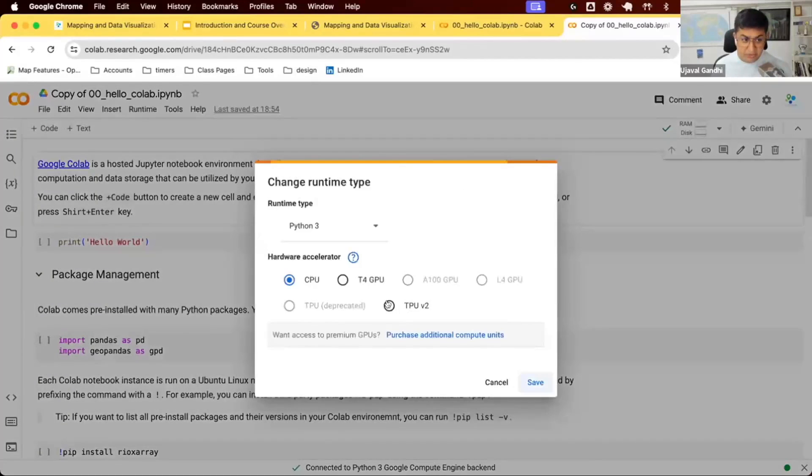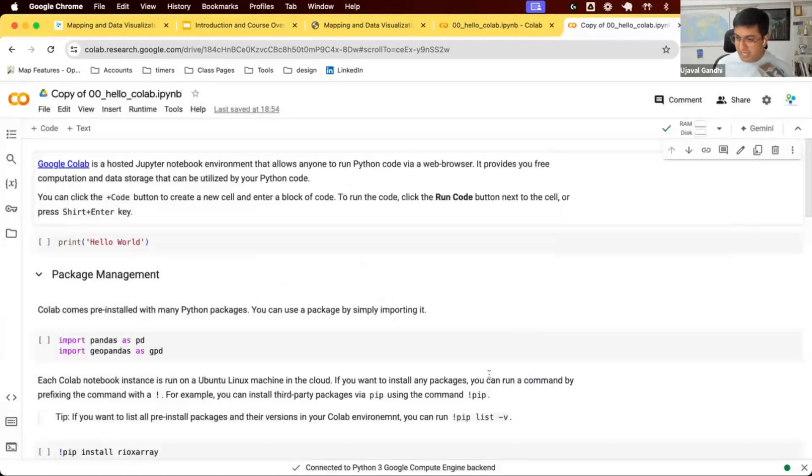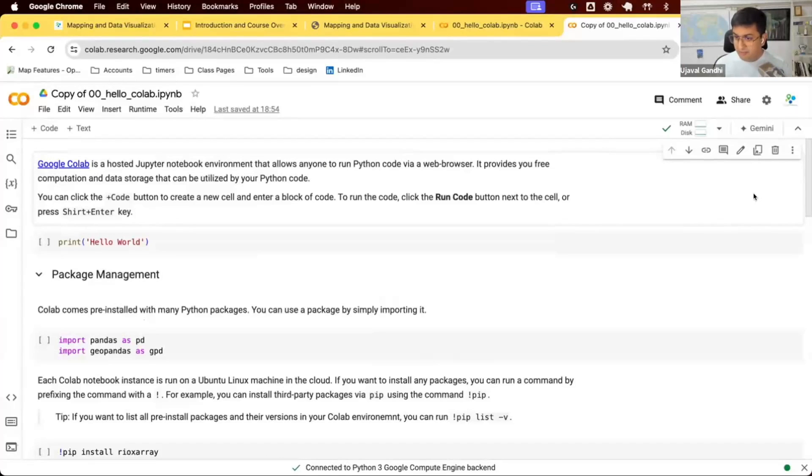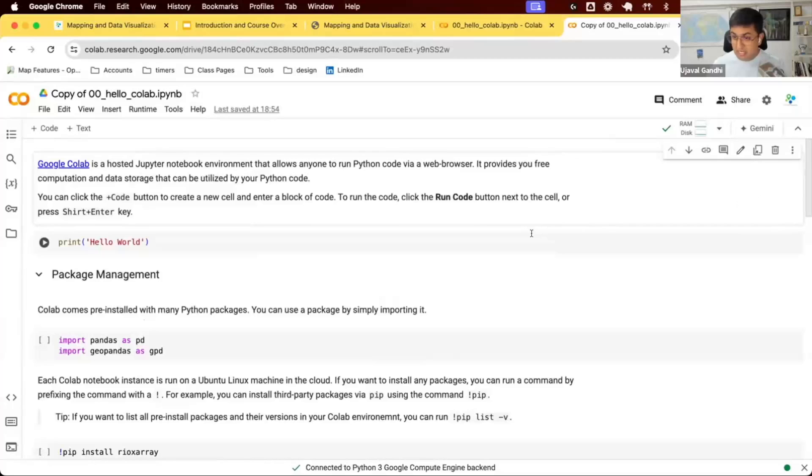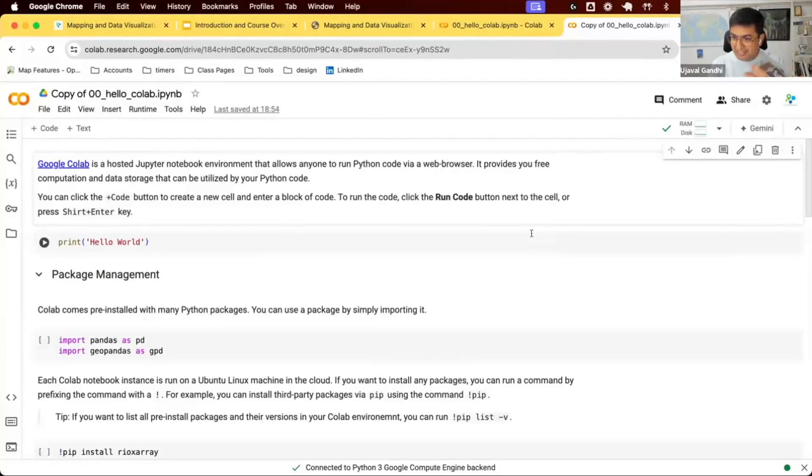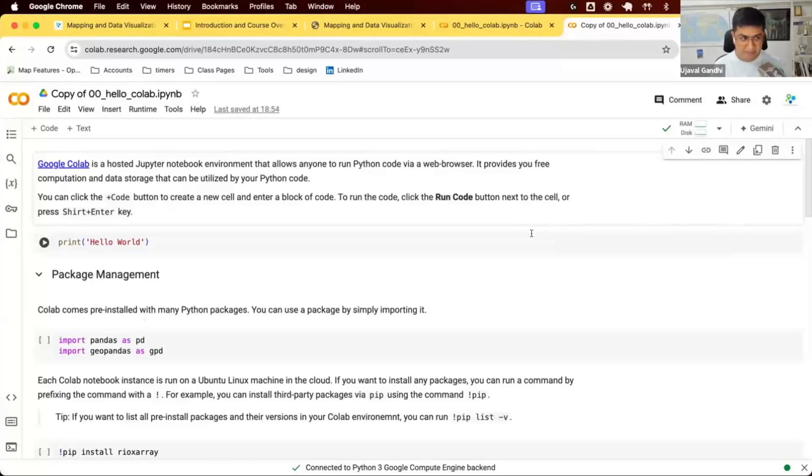It also allows you to connect to a GPU. If you're doing deep learning and you want a nice GPU, Colab allows you to connect to that one free of cost. There's a Colab Pro version where you can get better machines, but this free machine should be cool enough for most workflows. Every time you open a new tab, you're going to get a new machine. Remember, everything you create on this machine is only temporary. Once you close this tab, that machine is going to go away.